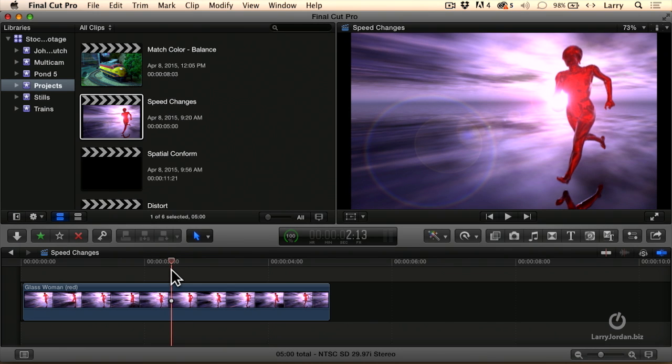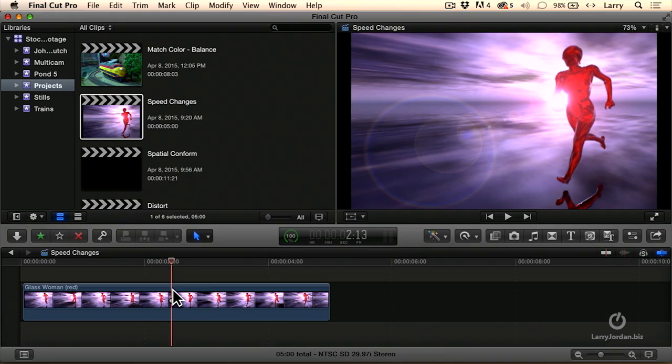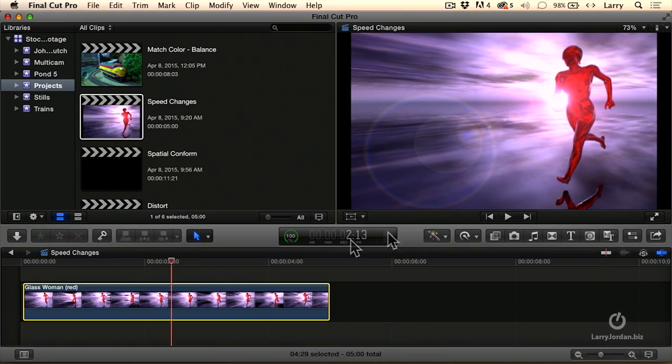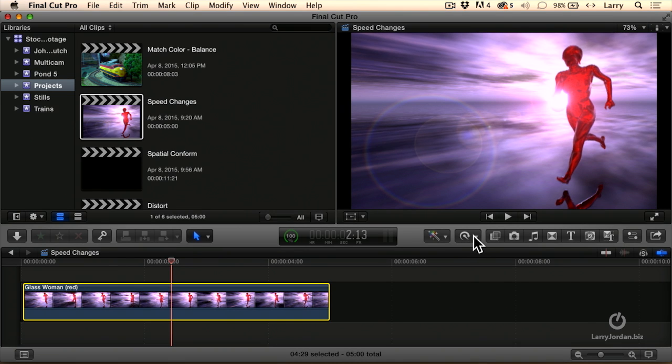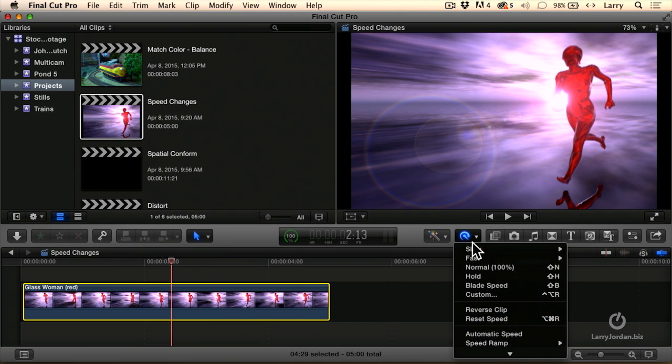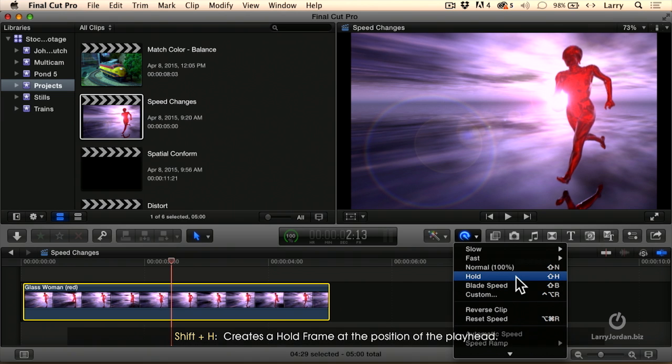It'd be nice if I could freeze that dramatic moment. And in point of fact, Final Cut gives us two ways that we could freeze it. Let's select the clip, put our playhead on exactly the frame that we want to freeze. This time we'll go up to the Smurf on a headset menu, which is the retiming menu. I'm going to go down and apply a hold frame. When you select a hold frame, keyboard shortcut is Shift-H.